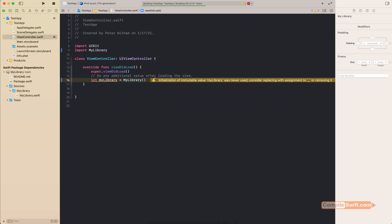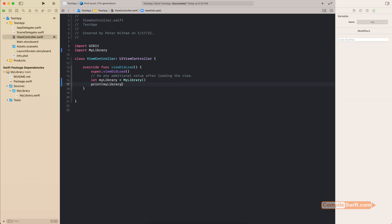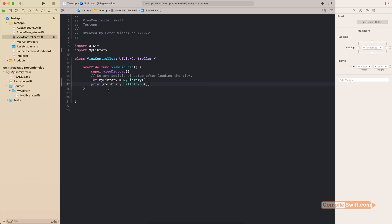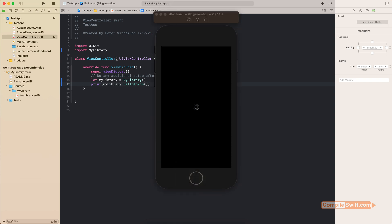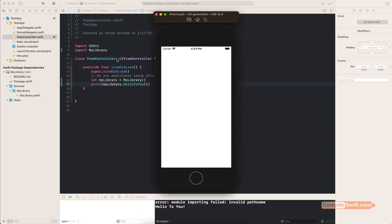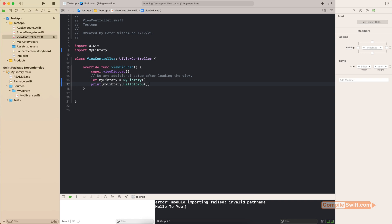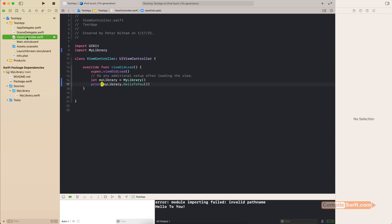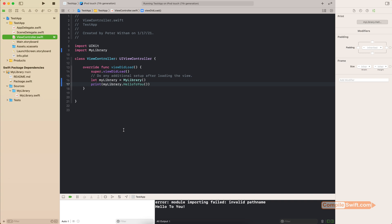Back in the View Controller, I'm going to do a build. It will succeed but warn that the instance isn't being used — which is correct. So I'll say print(myLibrary.helloToYou()), calling that function which returns a string. I'll build it and run it in the simulator. We're not too interested in the simulator itself because it's going to print out in the console. Sure enough, in the console it's printing the string "hello to you", coming from the function within our library that we included in our application.